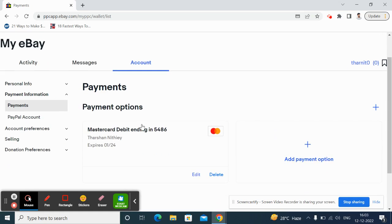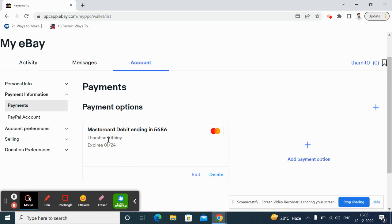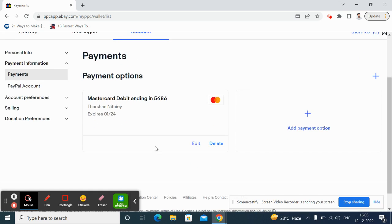On your payments, here you will see the list of all the cards that you have added to your account. For example, I have only one card here added. What you can do is, if you want to remove it, just click on this delete option here.